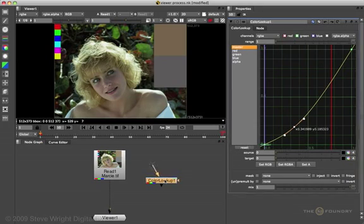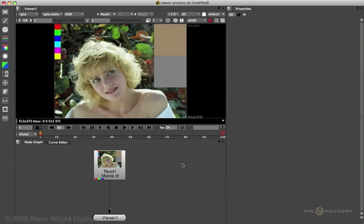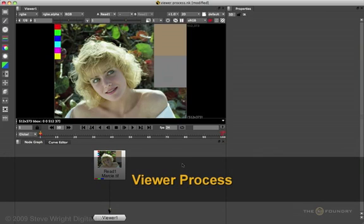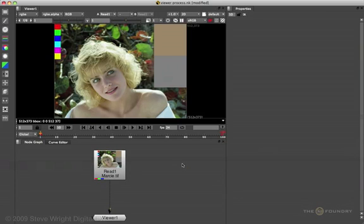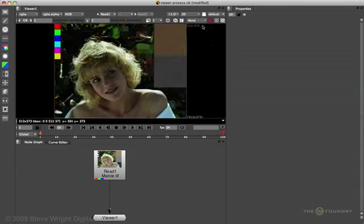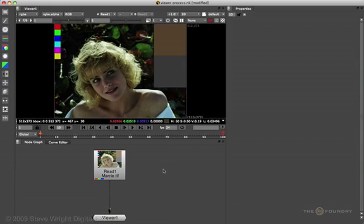So first we'll delete the color lookup node. As of Nuke 5.2, the viewer process was introduced. So let's see how we can build our own viewer process. First, I'm going to set the viewer LUT to none. We're now looking at the raw linear image.